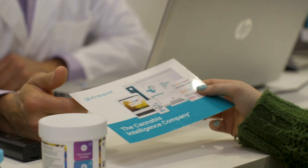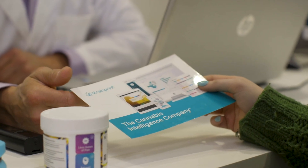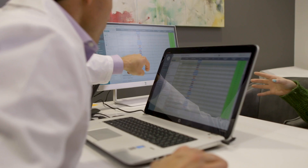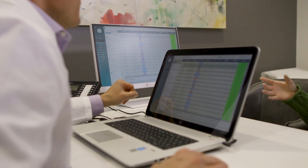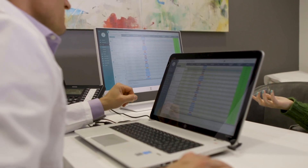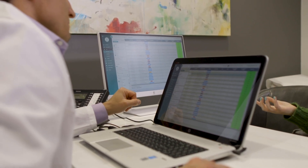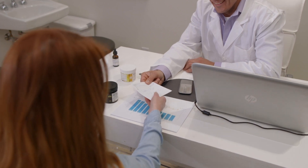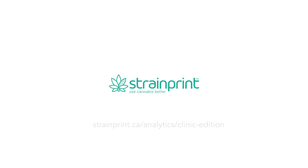The StrainPrint Cannabis Intelligence Platform is privacy compliant and easy to use for both patients and doctors. Contact our sales team today to learn how StrainPrint Analytics can work for you.